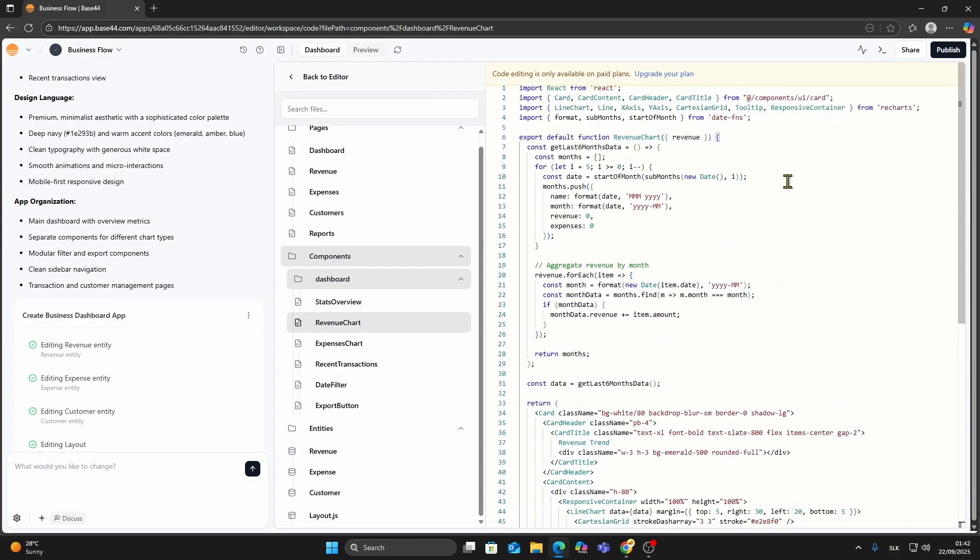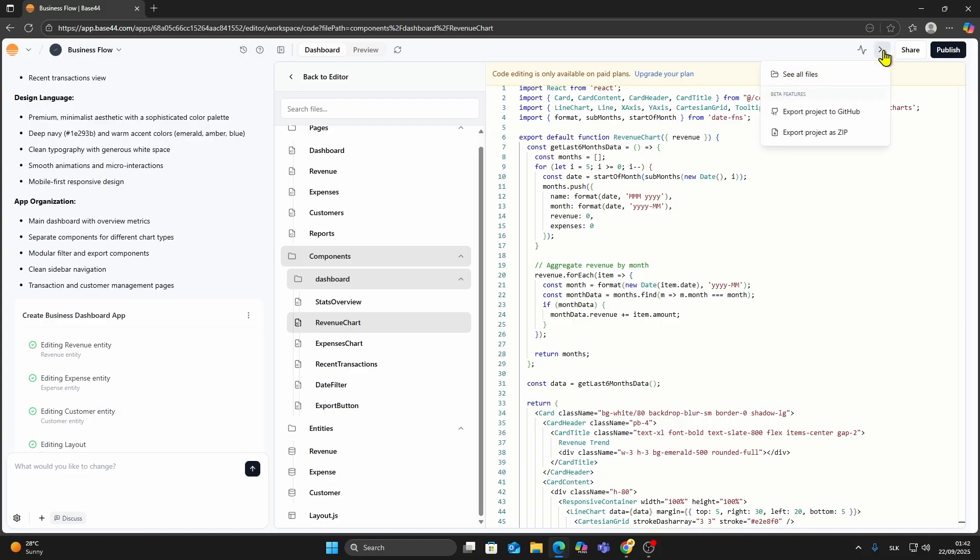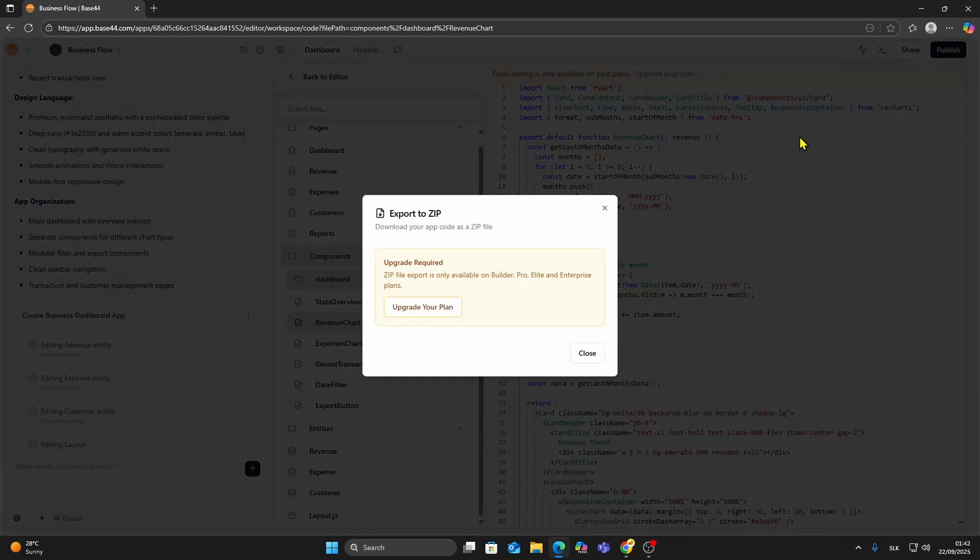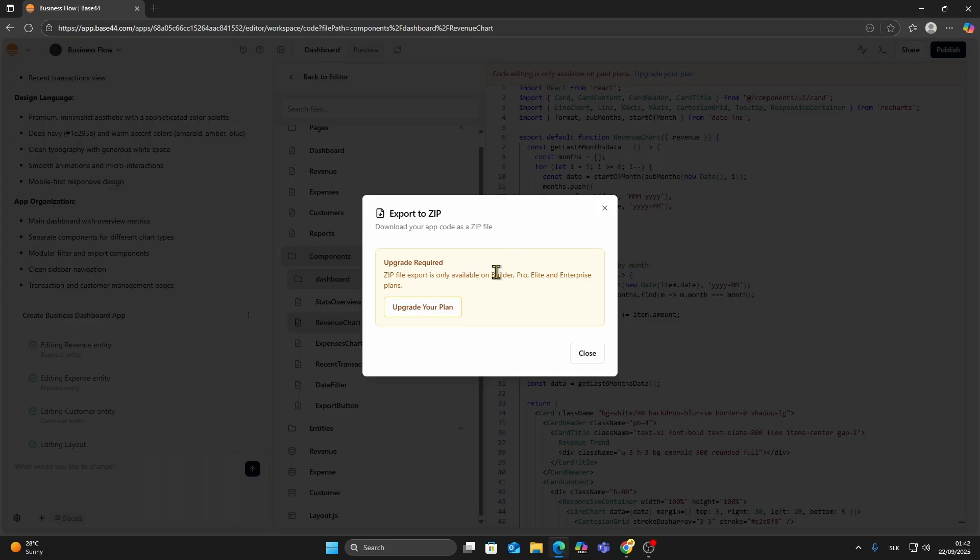If you're on a paid plan, like Builder, Pro, Elite, or Enterprise, things are much easier. Paid plans give you access to options like Export to GitHub or Export Project as Zip, which lets you download the entire project in one click.